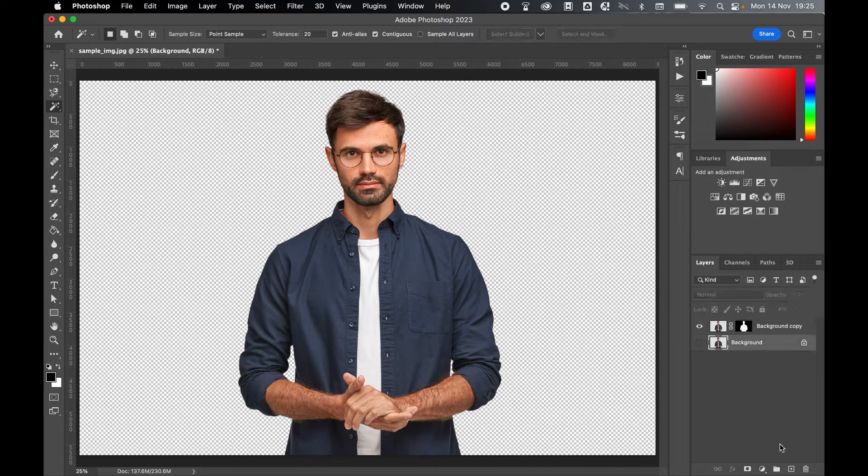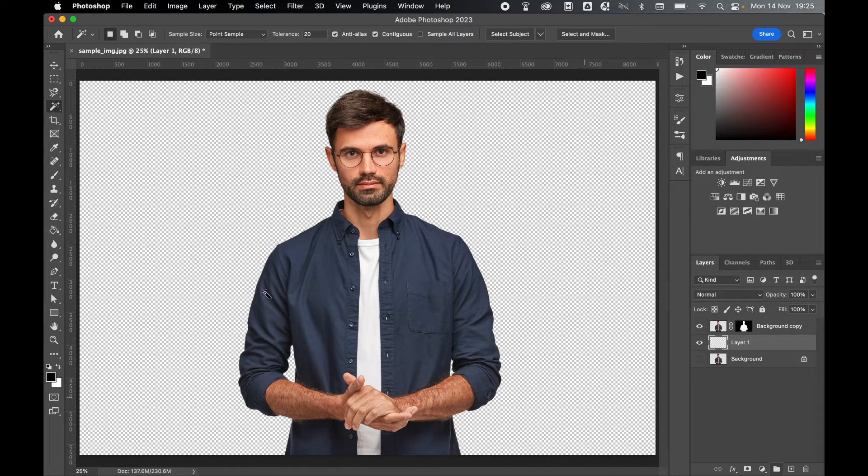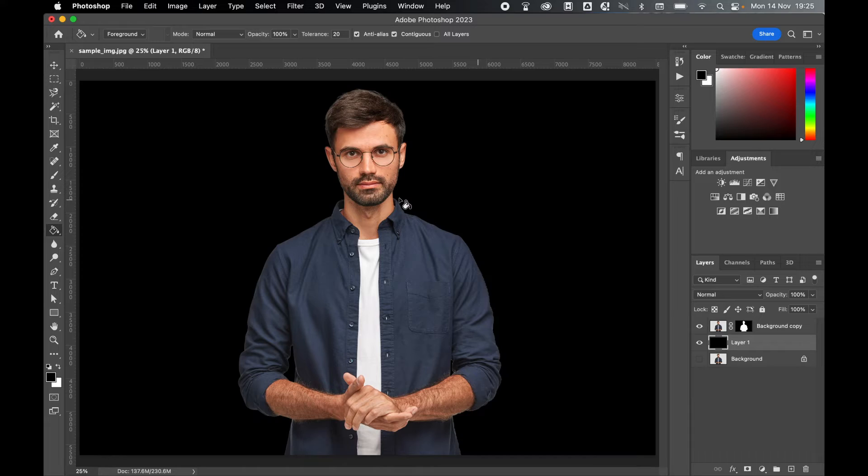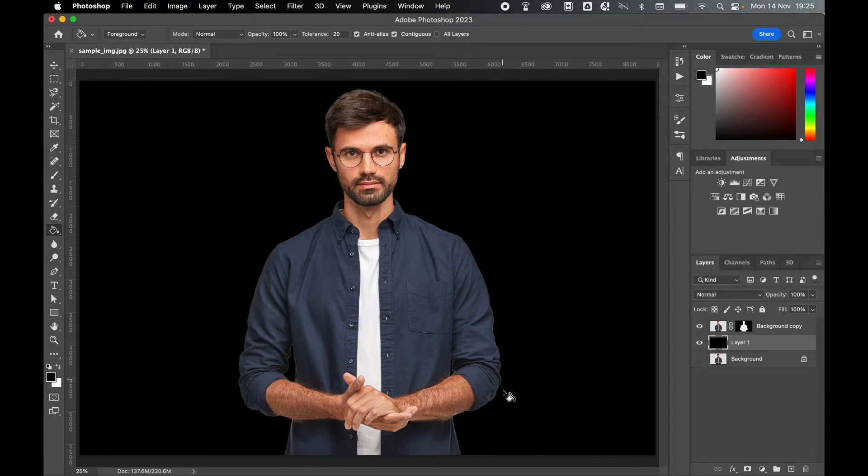Now if I create a new layer and fill it with a contrasting color, I can see I've got a much cleaner and more refined edge to my selection.